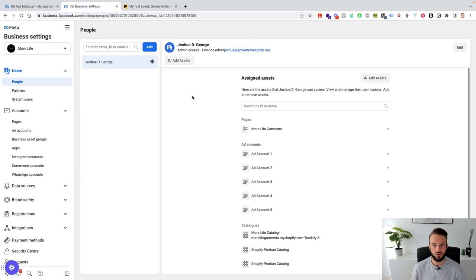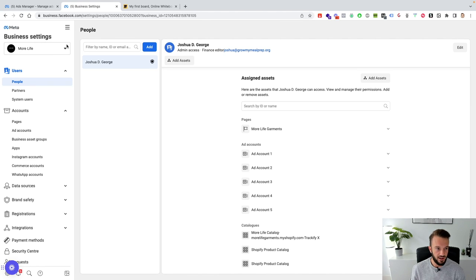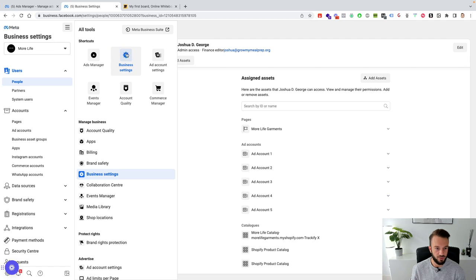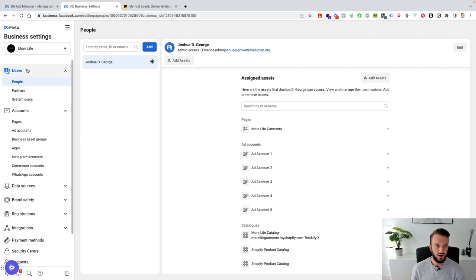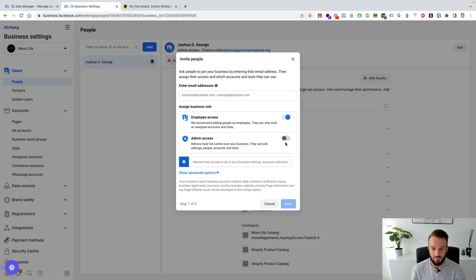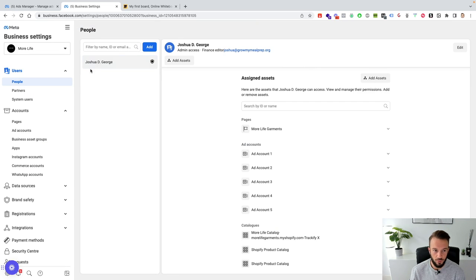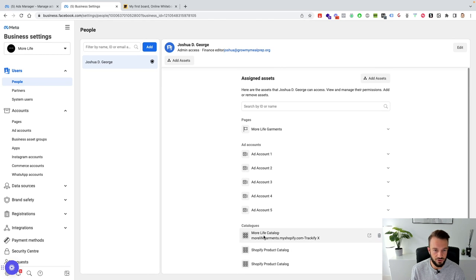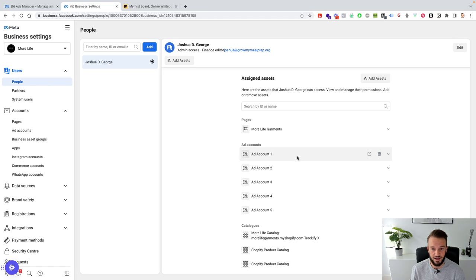Here's what this looks like in the business manager. As the client, they go to Business Settings — under Tools — then on the left-hand side go to People, click Users, Add User, fill out the email address, and select Admin Access. This is the important part. They don't even need to select individual assets, because once you have admin access you can allocate all those assets to yourself. As an admin you have access to pages, ad accounts, catalogs, apps, and pixels.